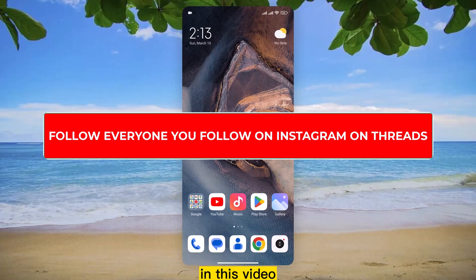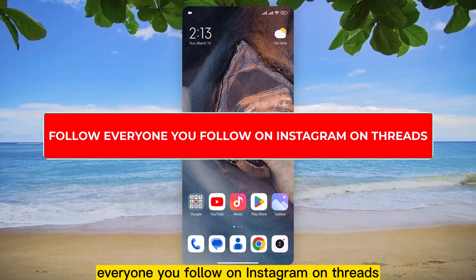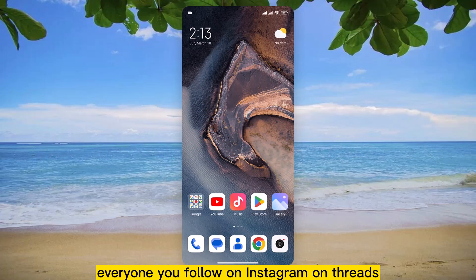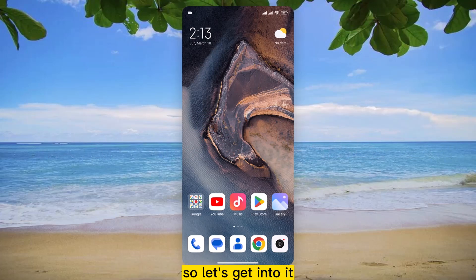Hello, everyone. In this video, we will see how to follow everyone you follow on Instagram on Threads. So, let's get into it.